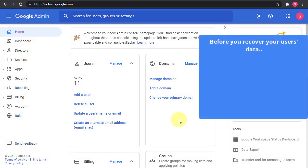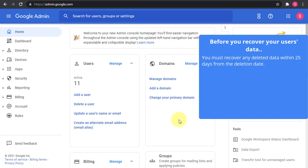So first of all, the important point and aspect is that you have to recover this data within 25 days of the deletion, not from the actual creation of that record or item. So for example, if a user received an email one year ago but then he deletes this email yesterday, then you have 25 days to recover this email from yesterday.